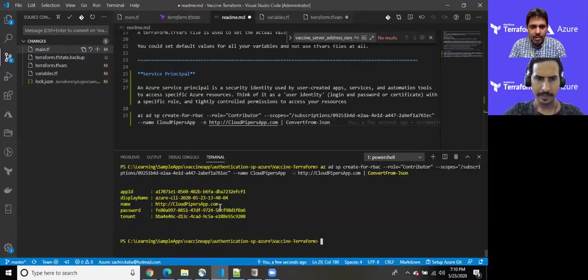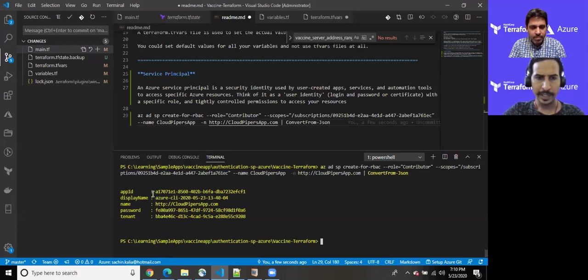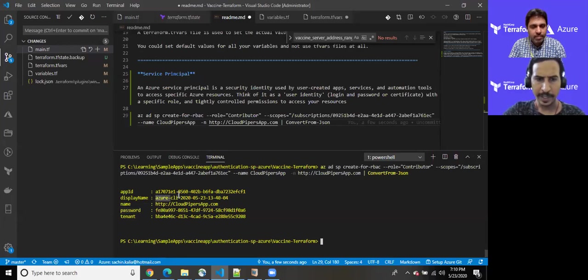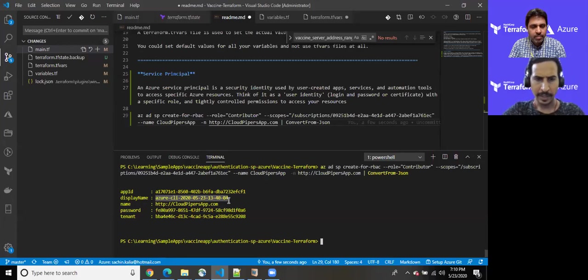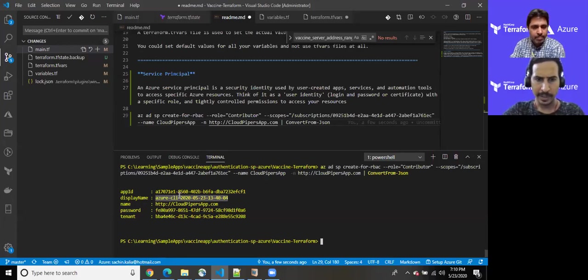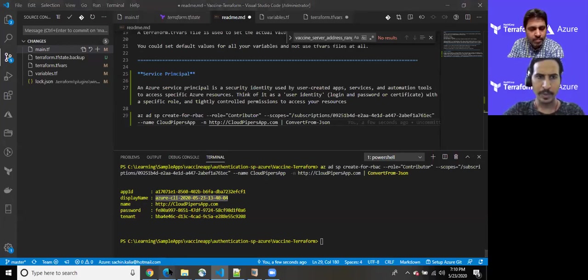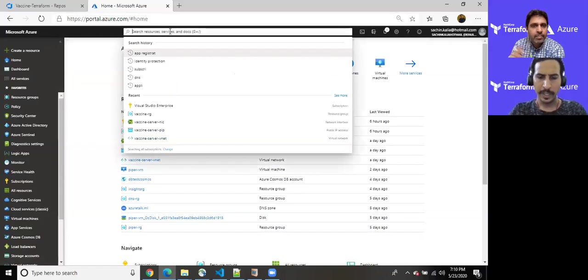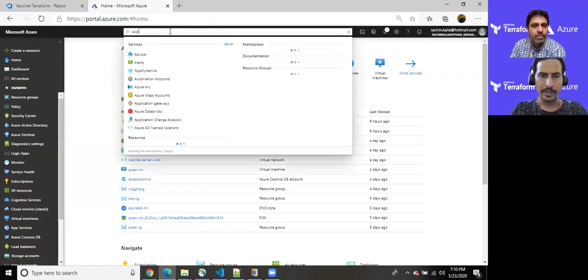Okay. Yeah, this executed. Yeah, it has been executed and generated few things. The first one is app ID display name, name, the password, which can be considered as a secret and the tenant, which we are using. Right. So as you can see, it has been created with name of this. Okay. The display name should be this. So let me jump over to portal and identify this, whether it has been created now.